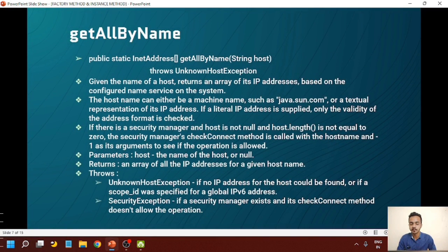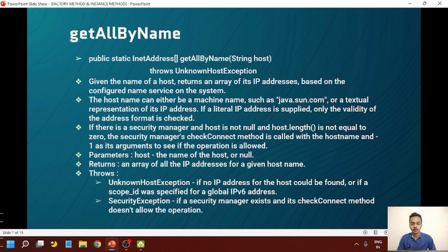The next method is getAllByName. It returns an array of InetAddress and takes host as a string parameter. Given the name of the host, it returns an array of its IP addresses based on the configured name service on the system. The hostname can either be a machine name such as java.sun.com or a textual representation of IP addresses. If a literal IP is supplied, only the validity of the address format is checked. If there is a security manager and host is not null and host.length is not equal to zero, the security manager's checkConnect method is called with the hostname to see if the operation is allowed. It throws UnknownHostException and SecurityException.